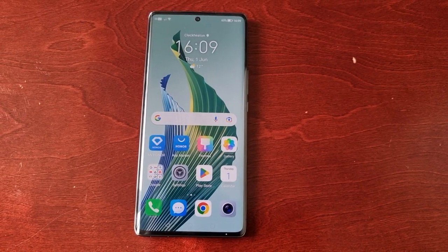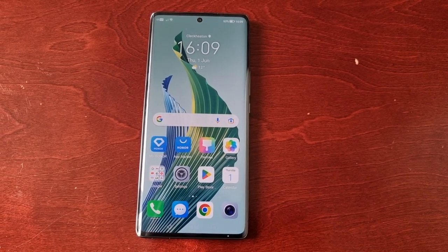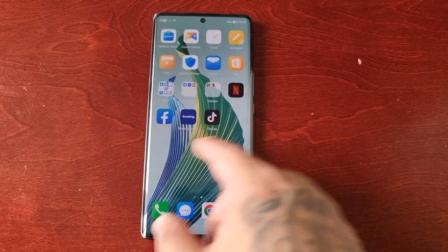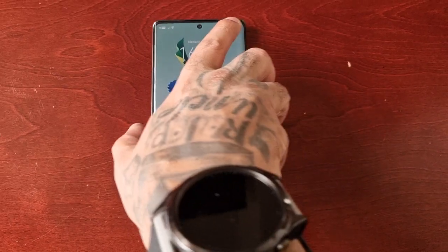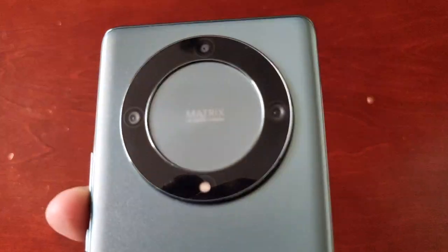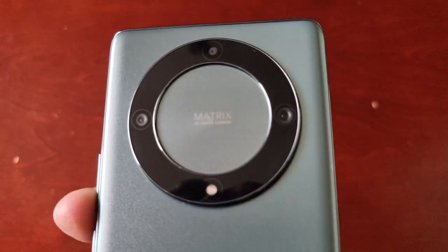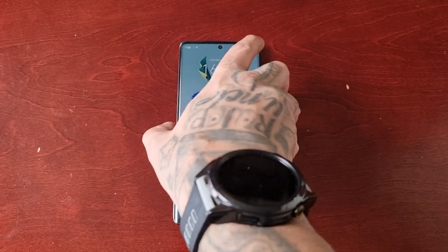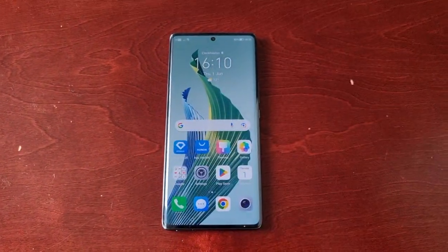It's your boy the Android Doctor back again with another video. I'm here with the Honor Magic 5 Light, and in this one I will be showing you how to change the screen refresh rate.